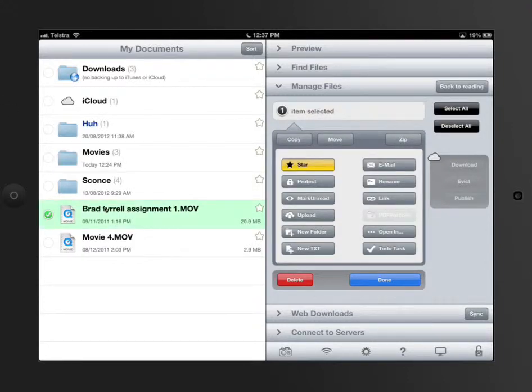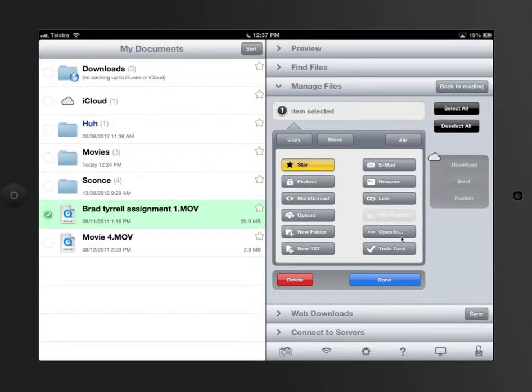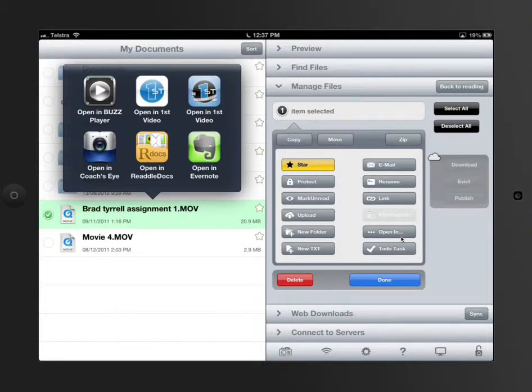Of course GoodReader could play it generically, but sometimes you want to edit it in another program. What you can actually do is on the right-hand side there's an 'Open in,' and so 'Open in' will scan your iPad and then let you open it in another player.